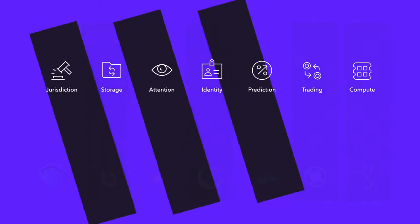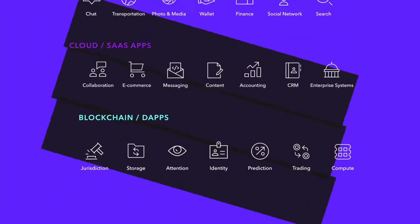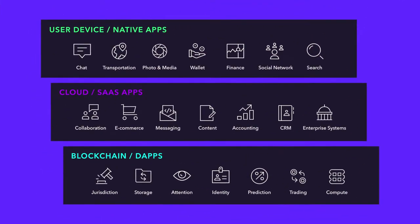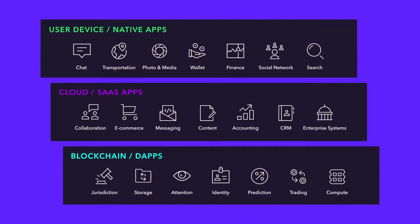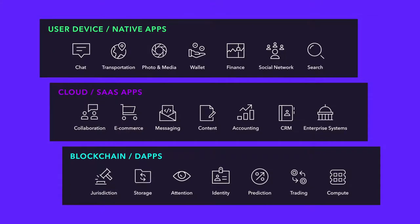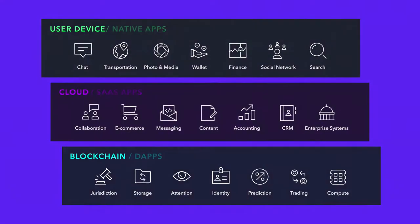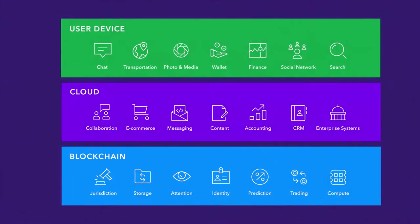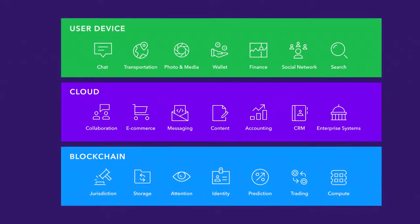we need to reorient the vertical silos to horizontal layers so that native apps, cloud apps, and blockchain dApps can form a future software stack that combines the best qualities of each of the software era's approaches.